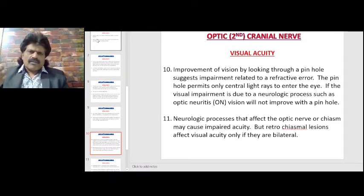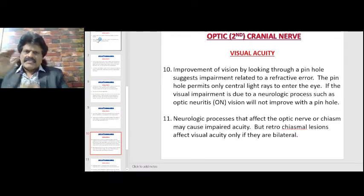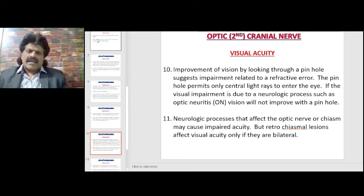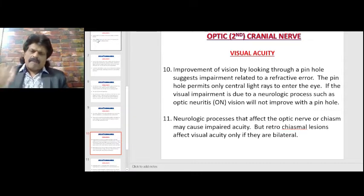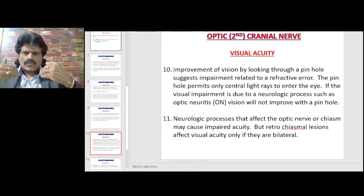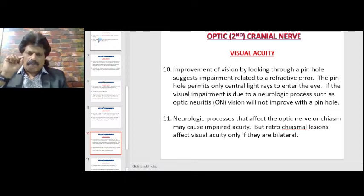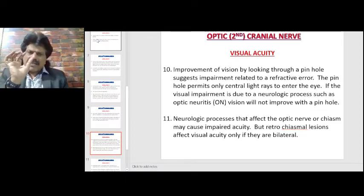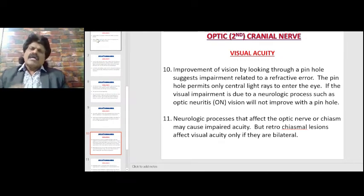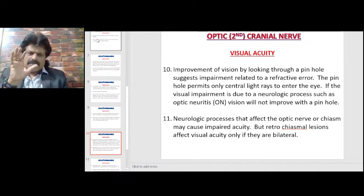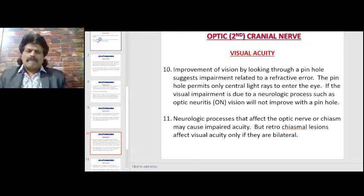Improvement of vision by looking through a pinhole suggests impairment related to a refractive error. To differentiate whether the visual acuity loss is due to a refractive error or a neurologic disorder, we make a pinhole and ask the person to look through it. The pinhole permits only central light rays to enter the eye. If the visual impairment is due to a neurologic process such as optic neuritis, vision will not improve with a pinhole.